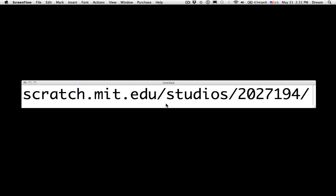In Google Chrome, please go to scratch.mit.edu/studios/2027194.